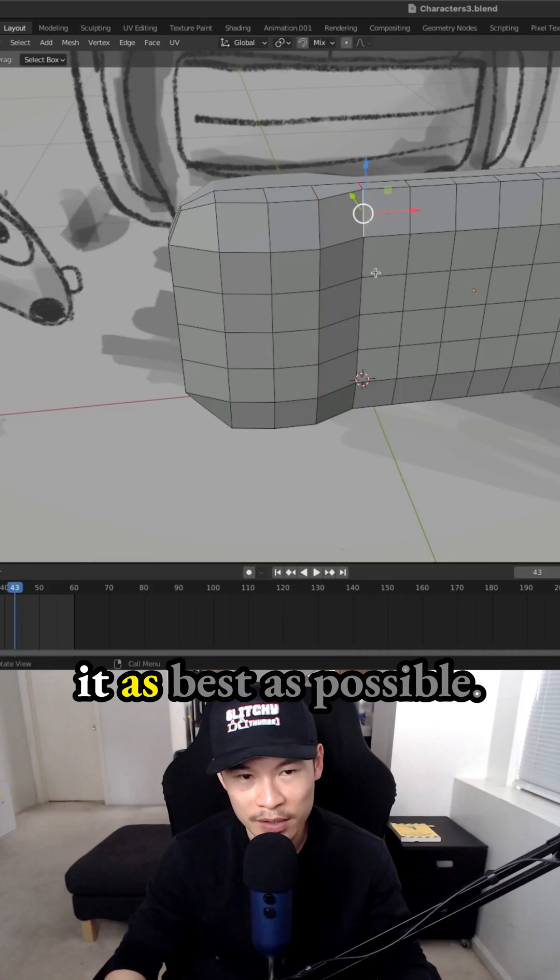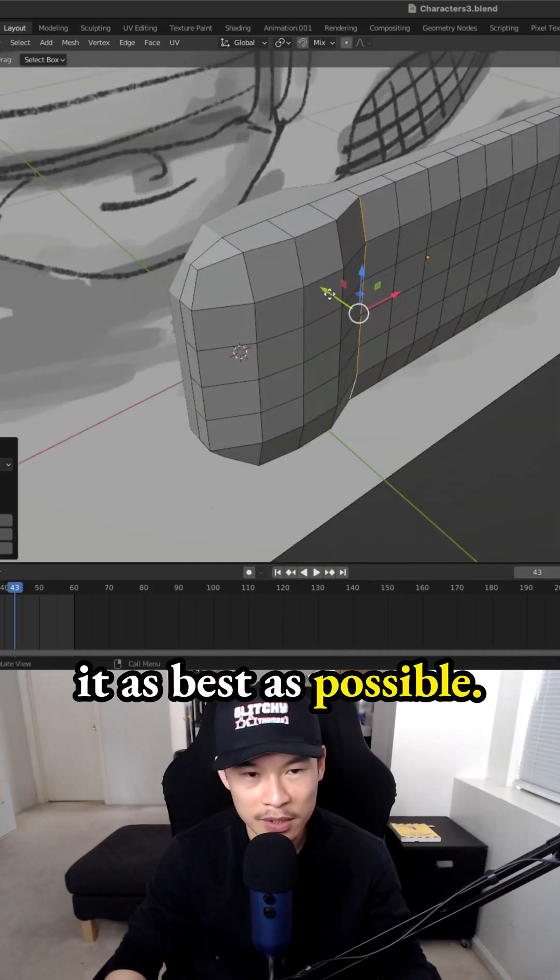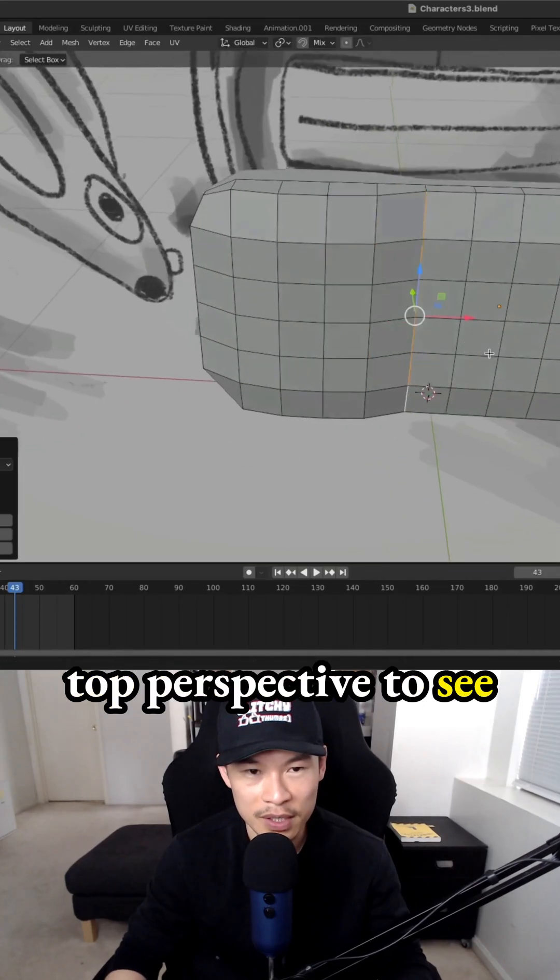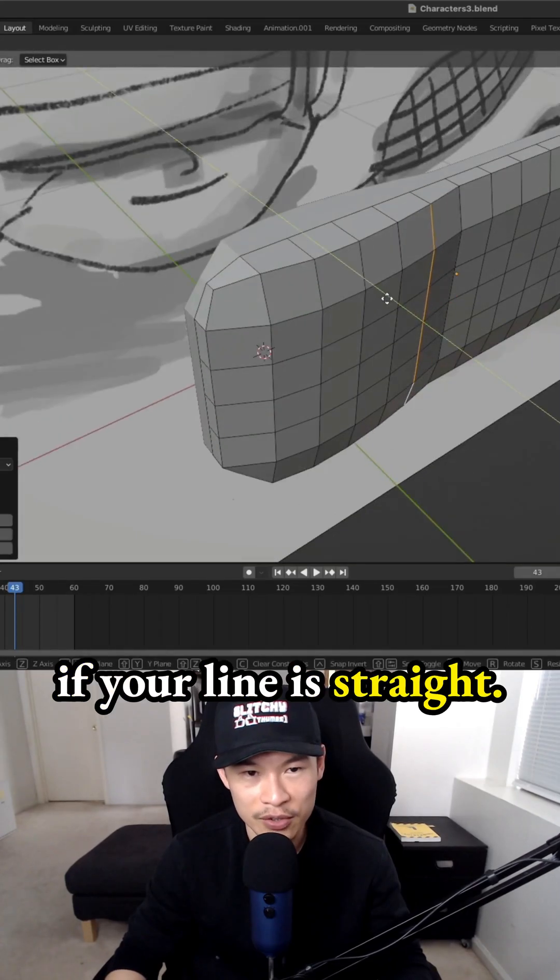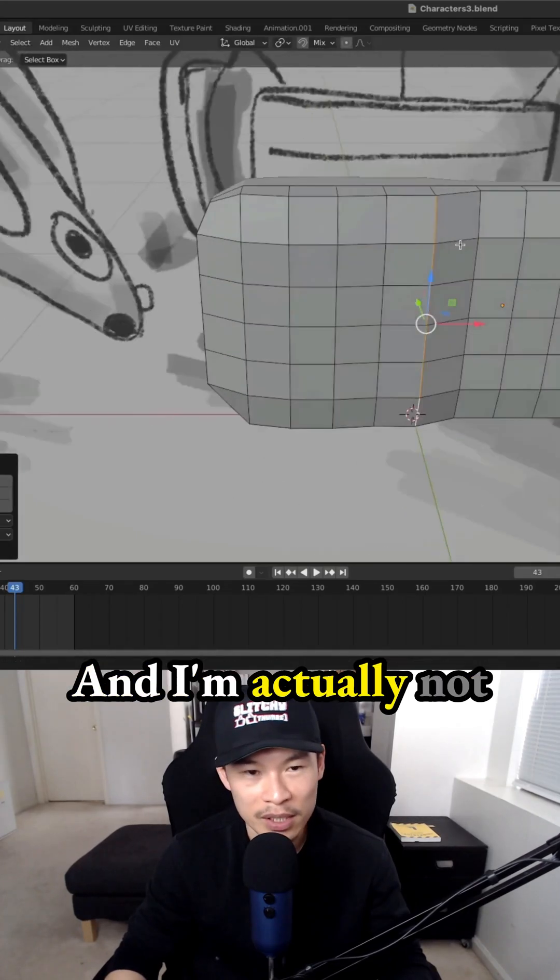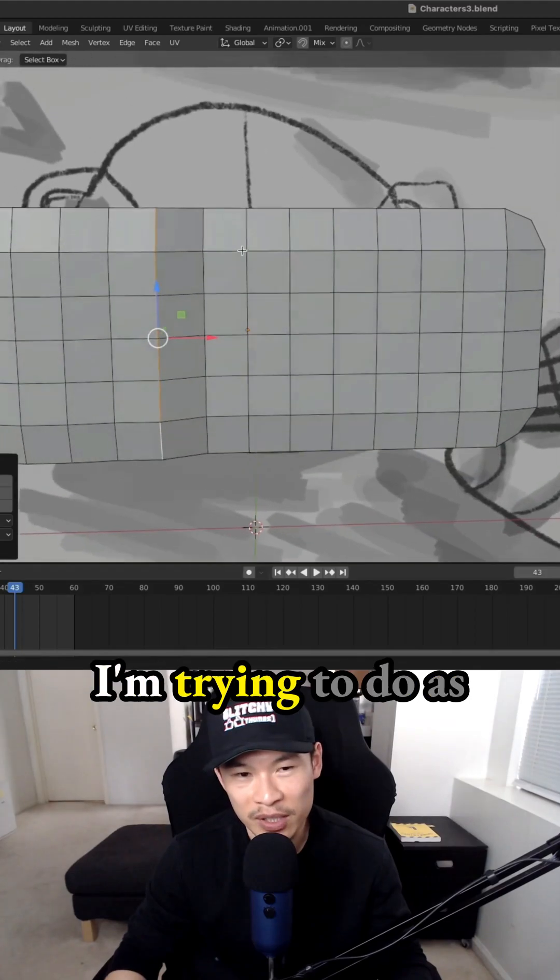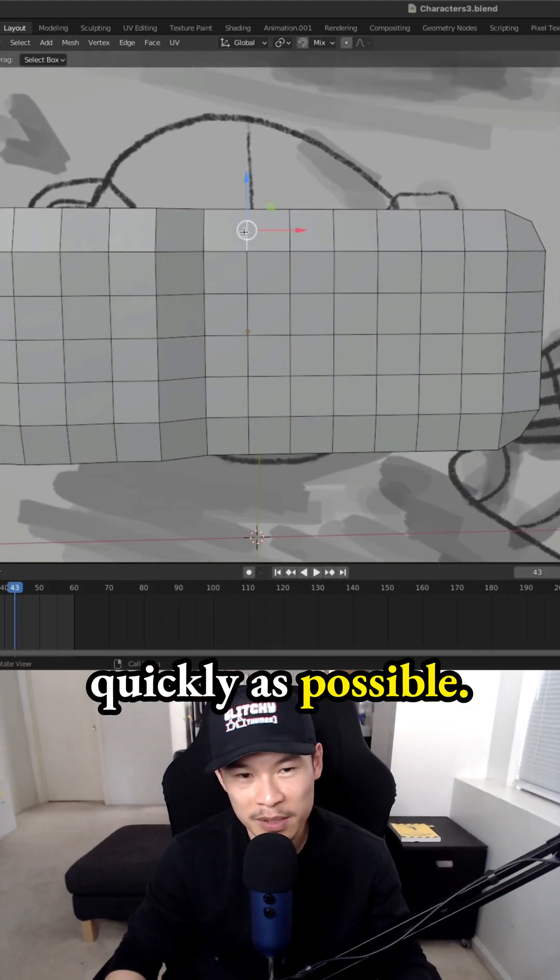Try your best to get it as good as possible. You can look at the top perspective to see if your line is straight. I'm actually not very good at this because I'm trying to do it as quickly as possible.